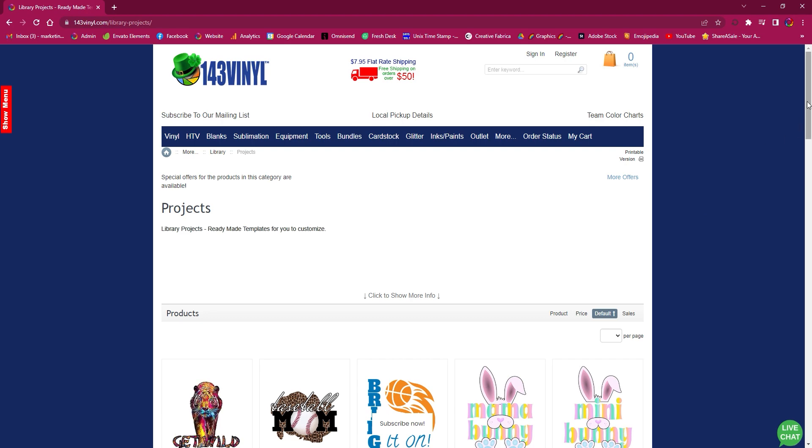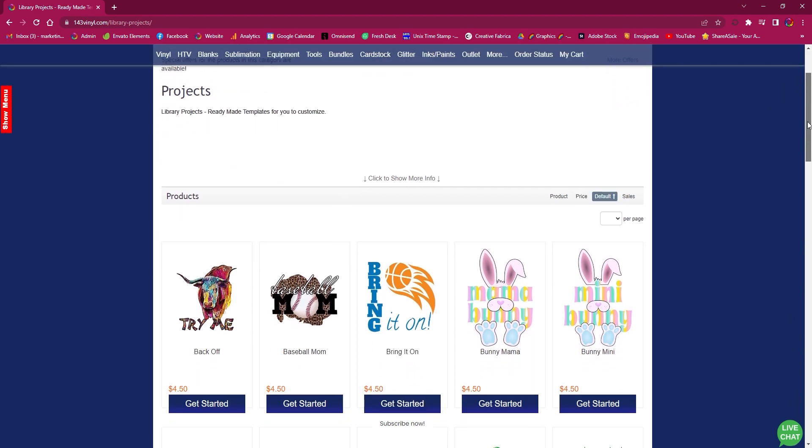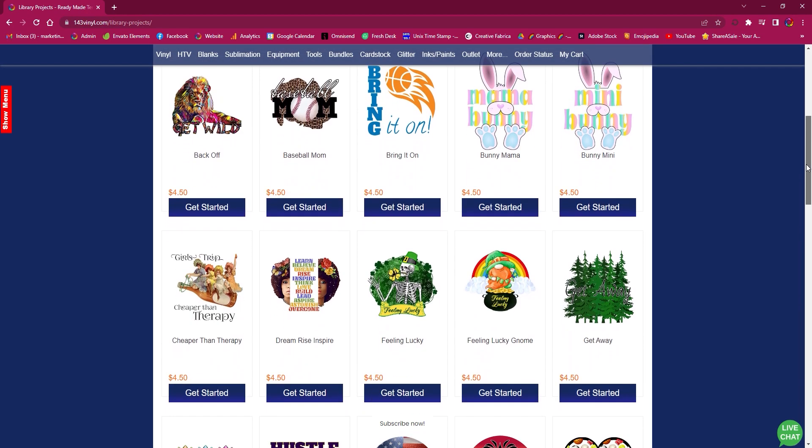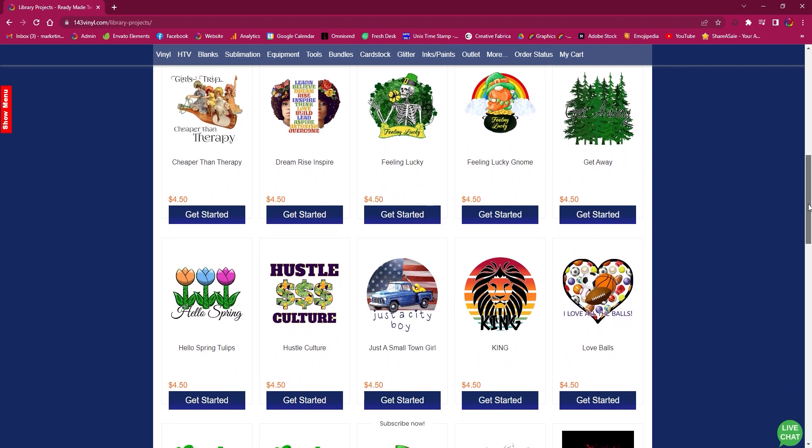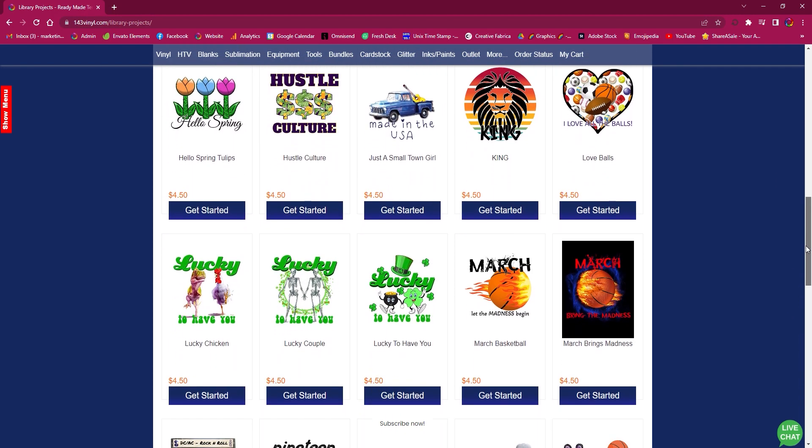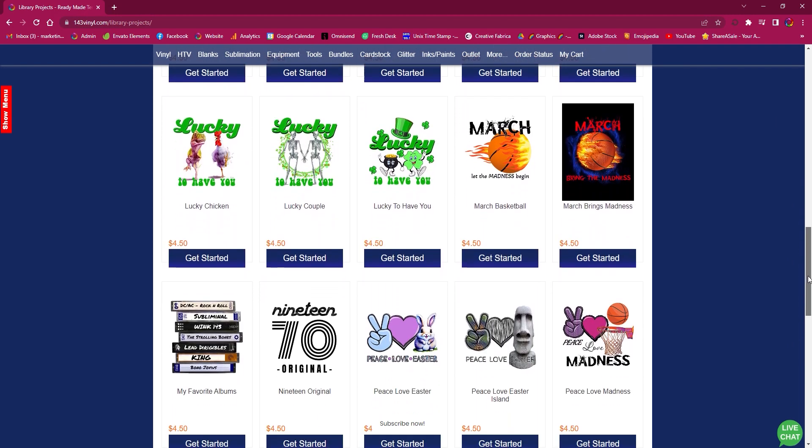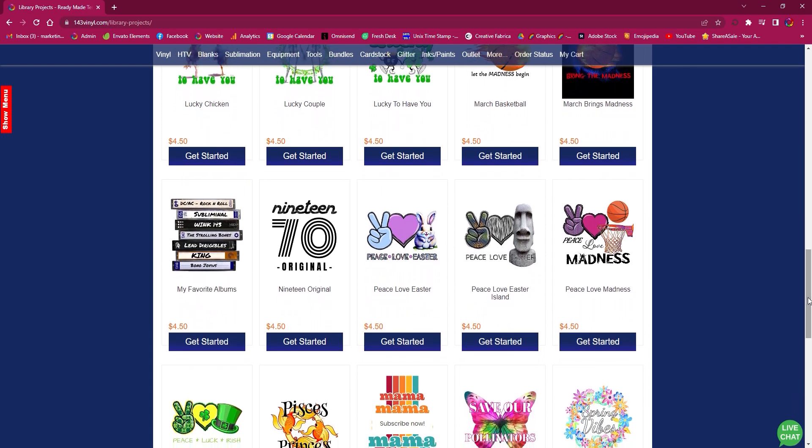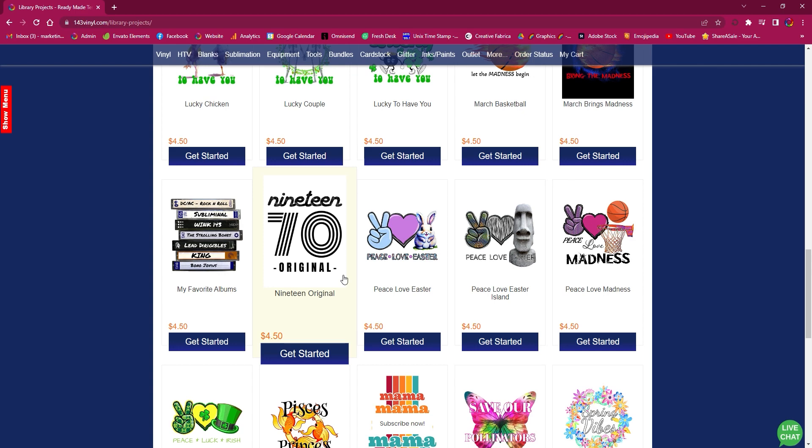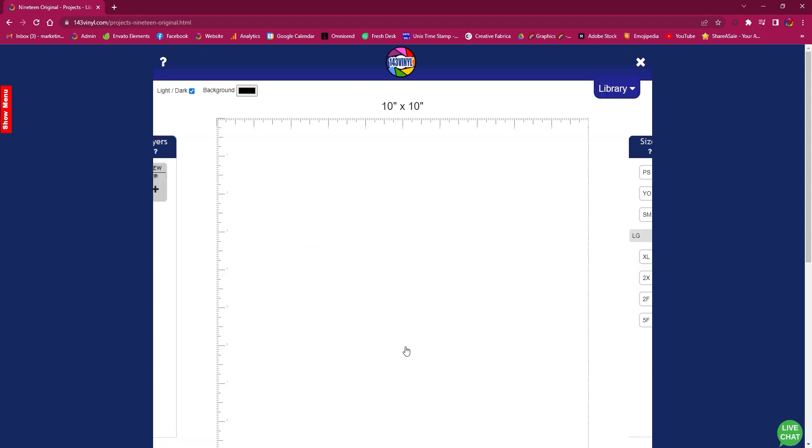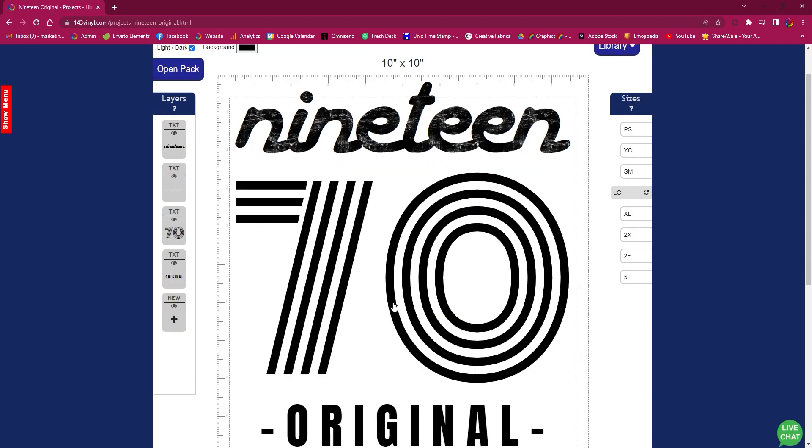As you open up the projects, you will see a wide variety of projects already made for you, but don't worry - you can go in and customize each and every one of these. We are going to edit the Nineteen Original design, and if you are happy with how this is, you can easily add it to the cart or you can go to the layout designer for any editing you want to make.